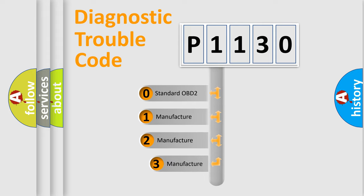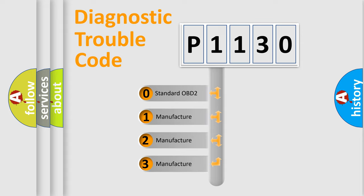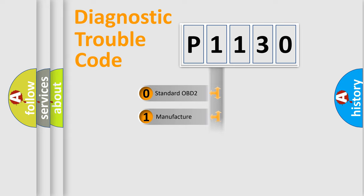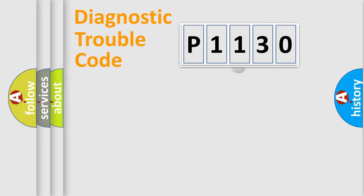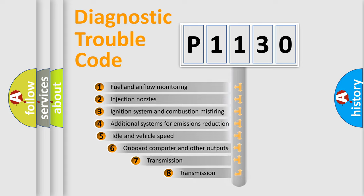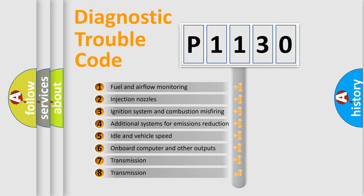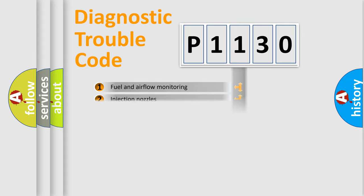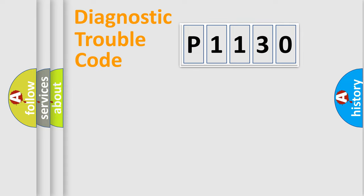If the second character is expressed as zero, it is a standardized error. In the case of numbers 1, 2, or 3, it is a more specific expression of the car-specific error. The third character specifies a subset of errors. The distribution shown is valid only for the standardized DTC code.